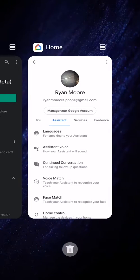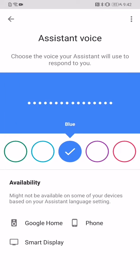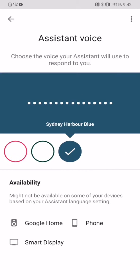If I go in here and go back into the Assistant voice, I can change it to this — here are the voices you can pick — the Sydney one.